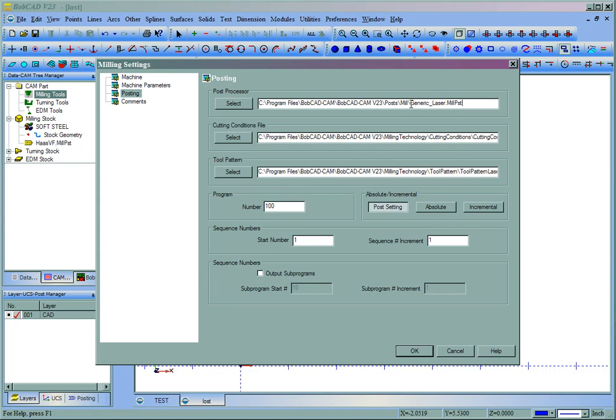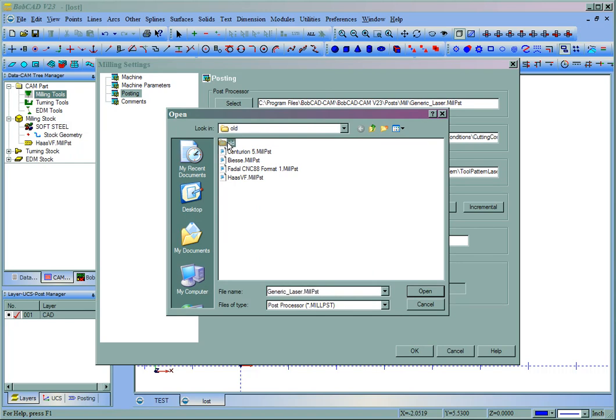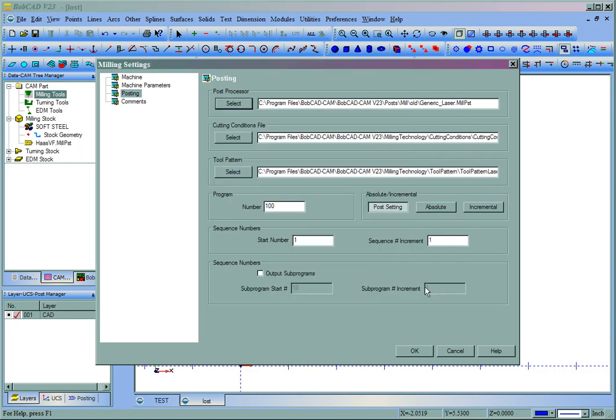Now if you have a specific post or have downloaded a specific post, you want to choose select and then locate that file. And in this case, I'll use generic laser. And we'll choose OK.